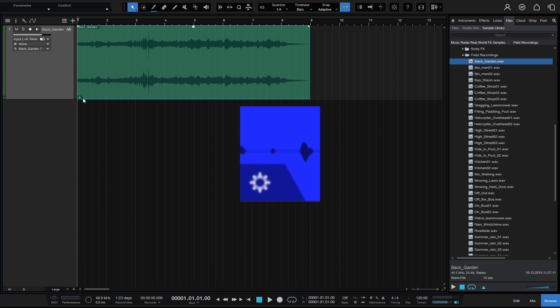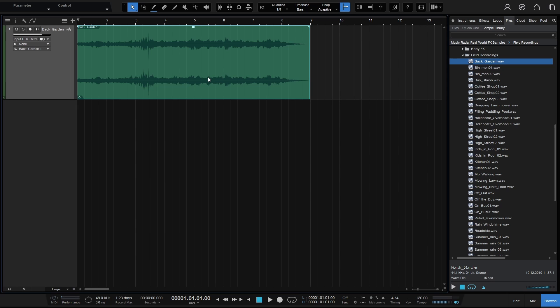Now what does this mean? This can mean one of three things, or a couple of things at a time. It could mean that time stretching has been applied to this audio event — which we didn't do. It could mean that this clip has a different sample rate than what our song has, or it can mean that the clip has been transposed or tuned. In this particular instance we haven't stretched it, we haven't tuned or transposed it, so it must be the sample rate.